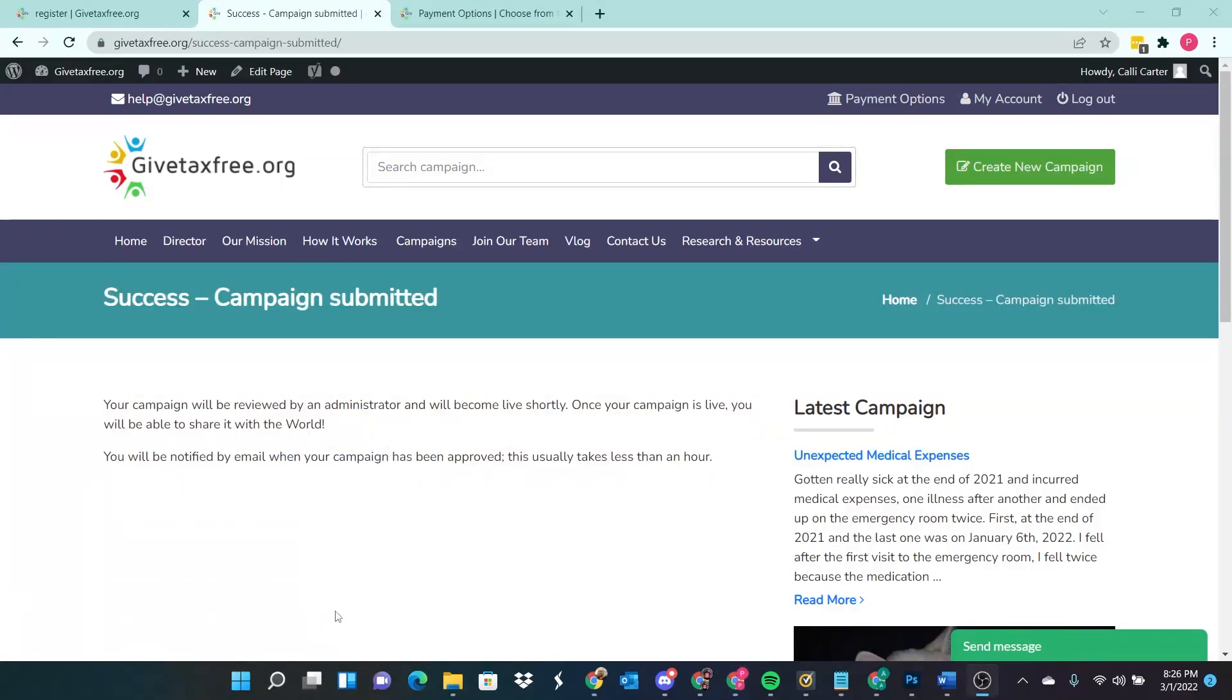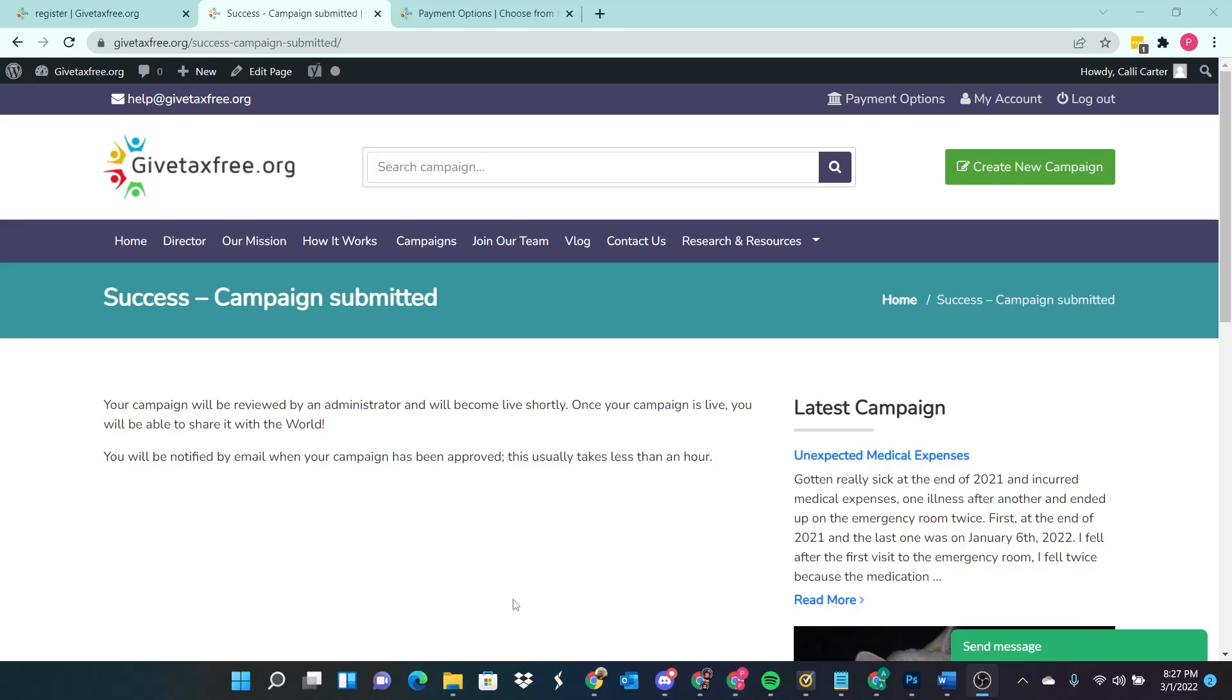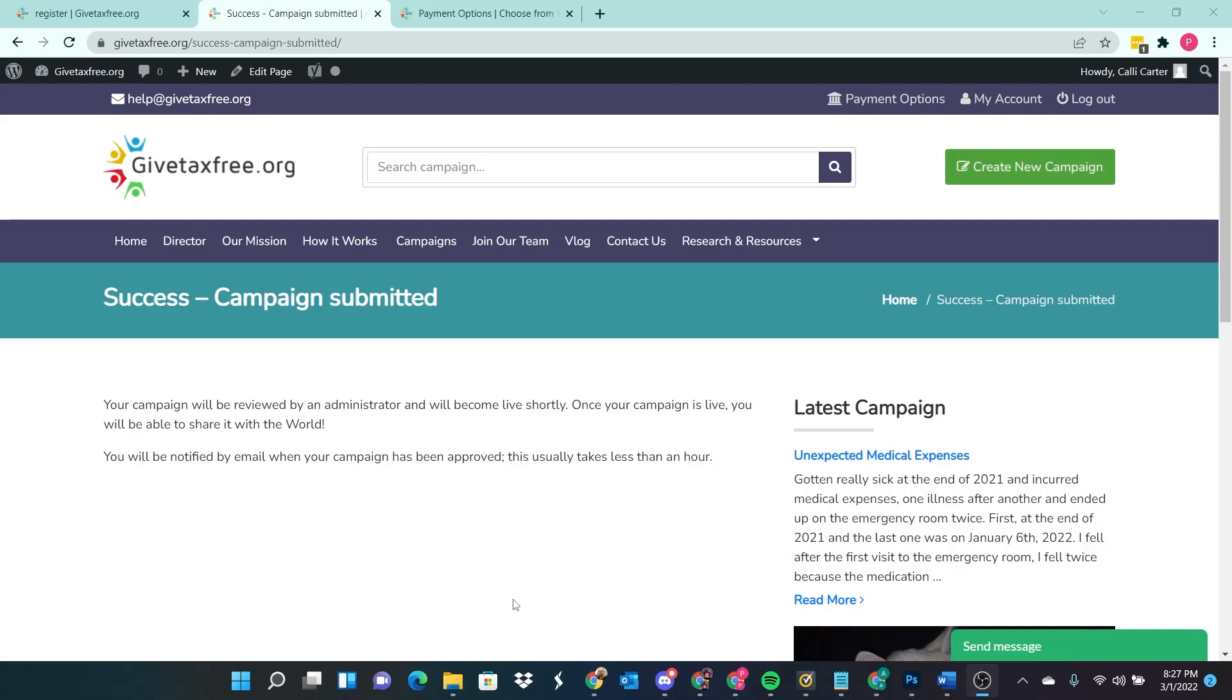All right, I went ahead and I clicked the submit button, I entered all the information for my sister, I went with the online bill pay option so that she should be getting checks in the mail. And I entered my sister's info, her mailing address, her phone number, or I'm sorry, her mailing address, my phone number, and my email address. And then I checked the little box at the bottom that said I agree to the terms and conditions and I hit submit. So now it says my campaign has been submitted and that it will be reviewed by an administrator and will become live shortly. Once my campaign is live, I will be able to share it with the world. And I will be notified by email when my campaign has been approved. This usually takes less than an hour.